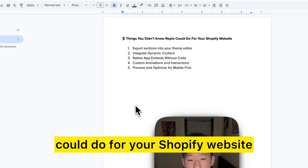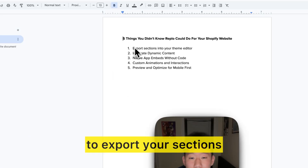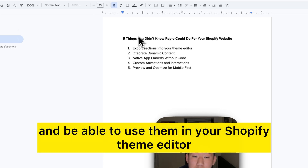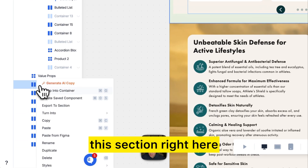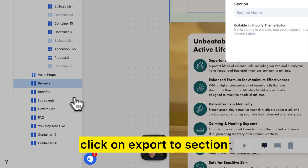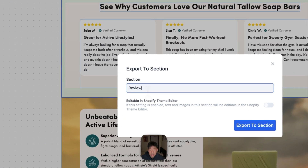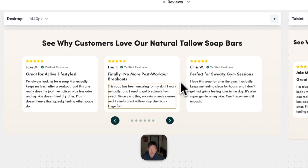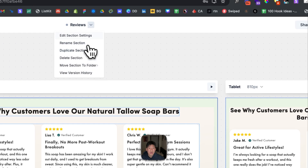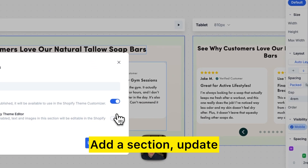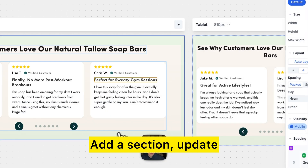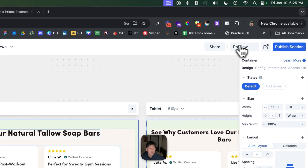Here are five things you didn't know Replo could do for your Shopify website. The first one is being able to export the sections that you build inside Replo and use them in your Shopify theme. Select the section, go to export, type in a name like 'reviews', hit export section, add a section, and then update and publish.